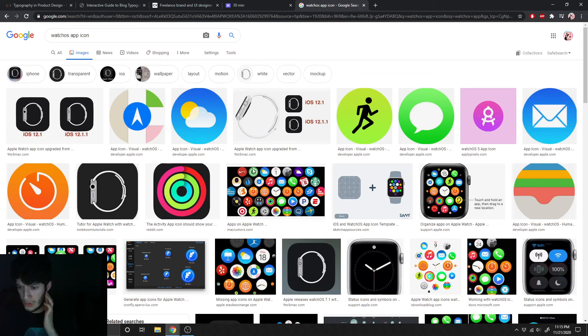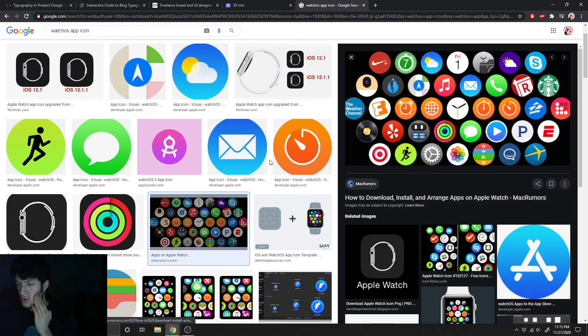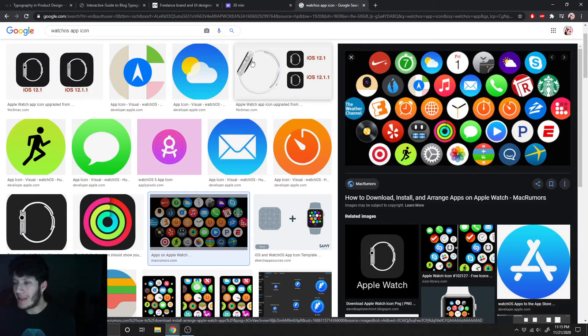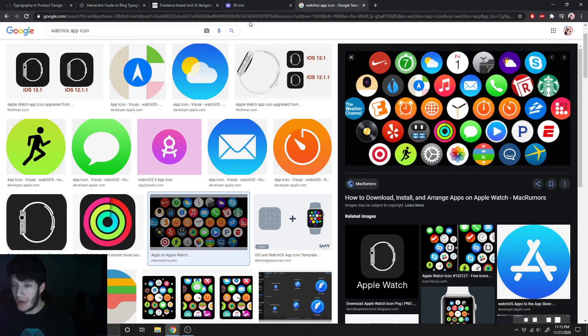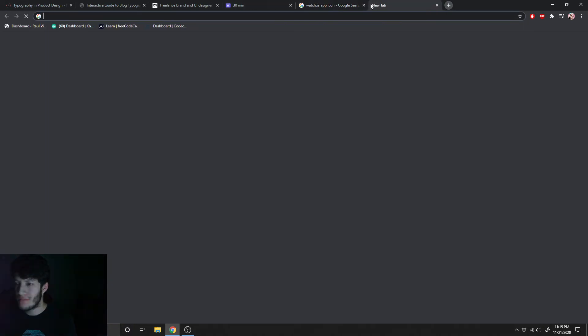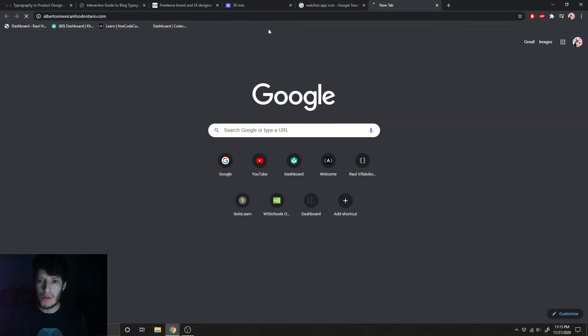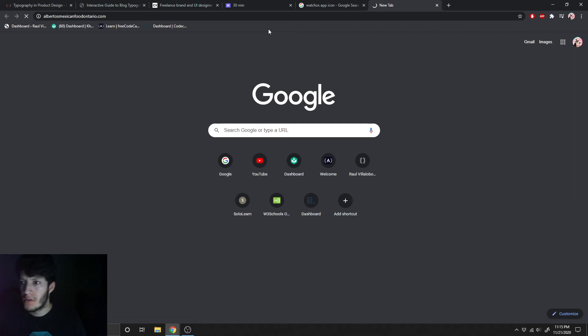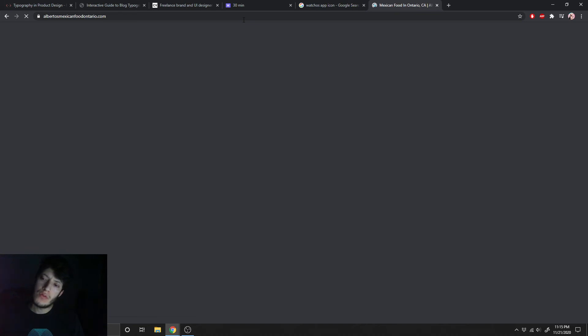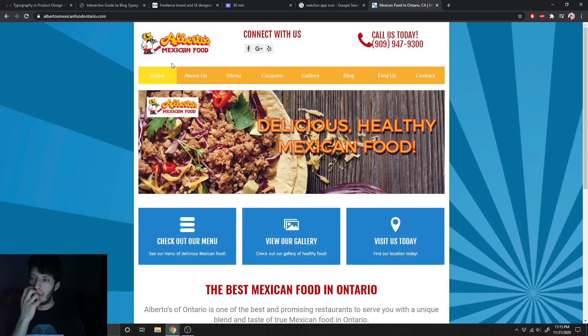Yeah, there's circles. So a brand that I could think of that may not have an app icon is Alberto's. Alright, so if you go to Alberto's, if it loads.